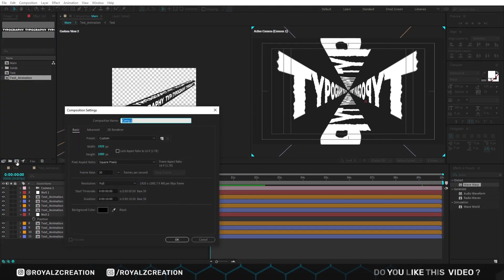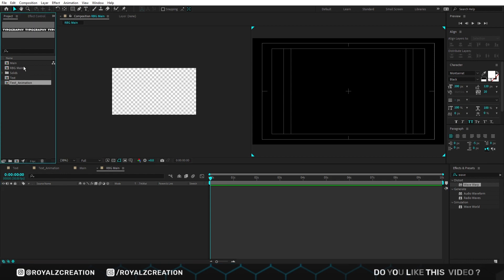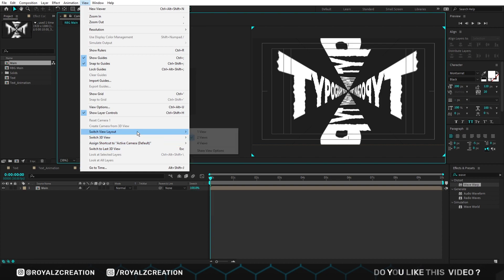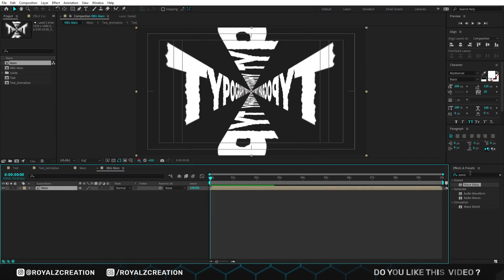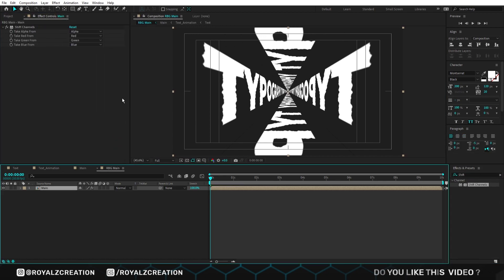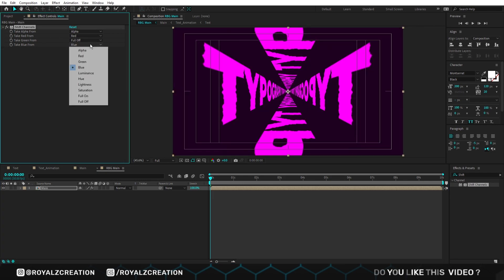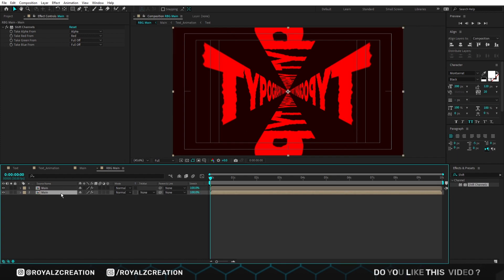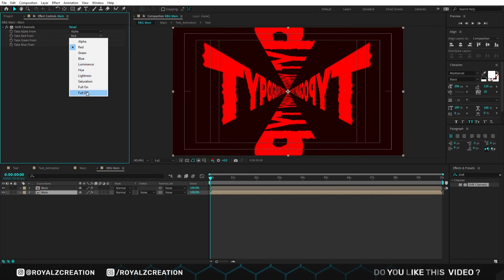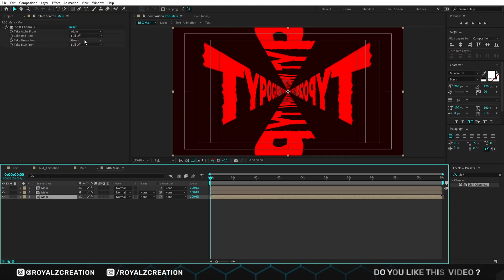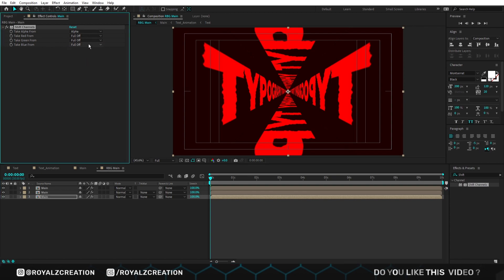Now we will create the last composition. We call it RGB main. We insert the previous composition, then open the view menu and change layout view to view 1. Now we are going to add shift channel effect on it. In shift channel, we will turn off green and blue colour. Then duplicate the composition, turn on green, and turn off the rest. Duplicate again, turn on blue, and turn off the rest.